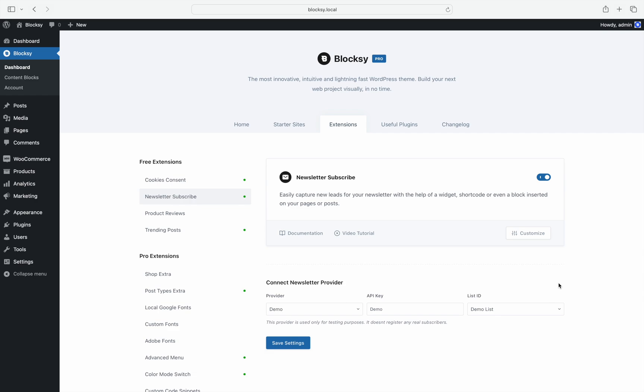If you look closely, there are now direct links to the documentation article, the video tutorial, or customization panel for that extension.